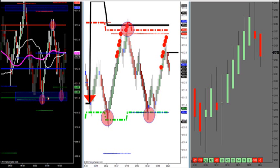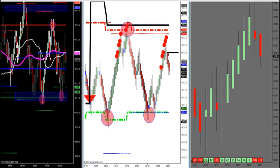So when you log in, you look at this Magenta MA — the first thing you look at on any market you trade, whether it's S&P 500 futures, soybeans, gold, crude, stocks — it doesn't matter. This algorithm works the same way on all markets.